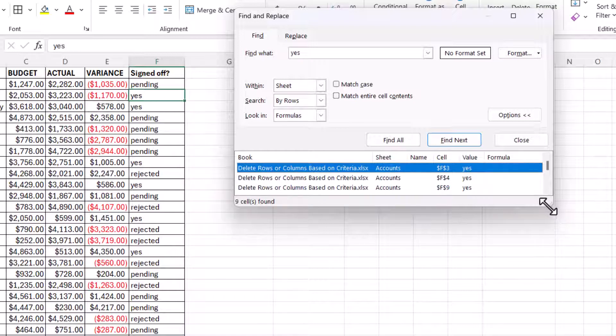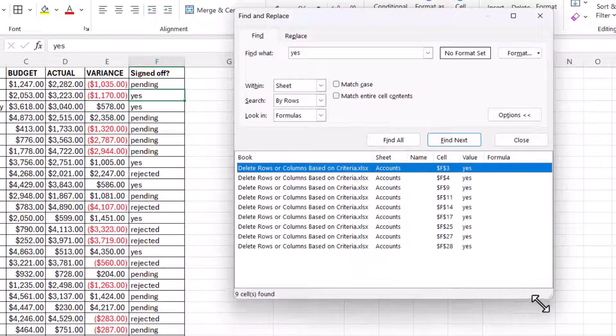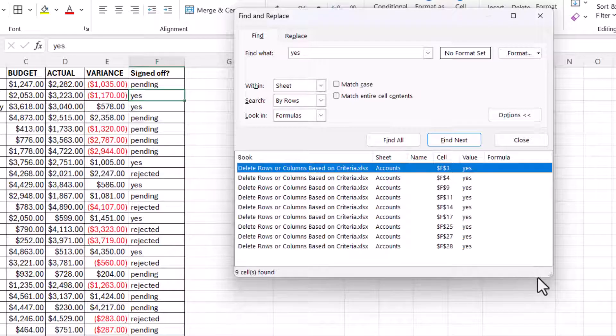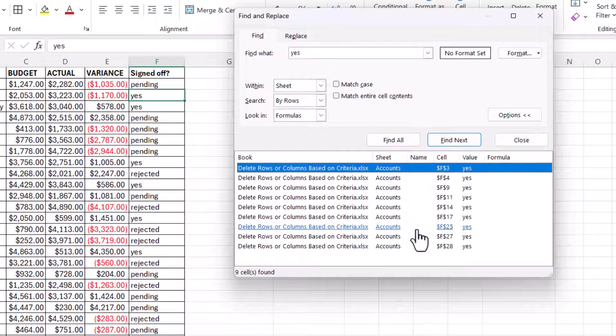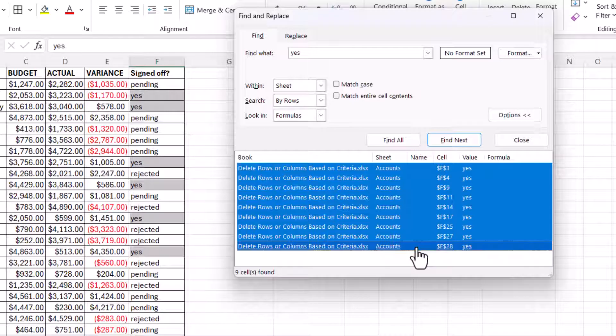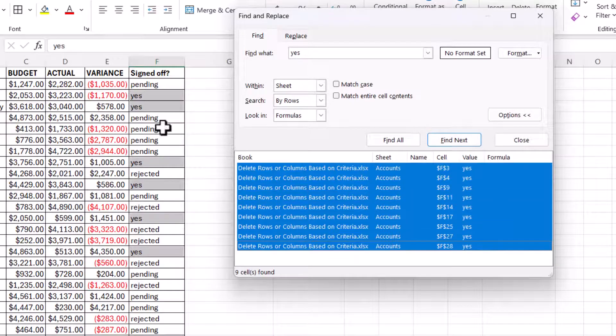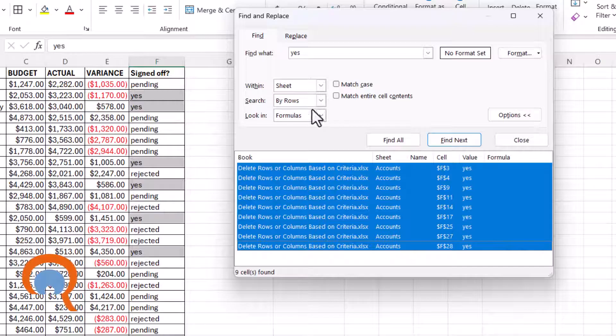Now you can expand the height of this dialog box. Make sure the first instance is already selected. Then hold down shift on your keyboard and select the last instance. That selects all the cells within that column that contain that criteria.